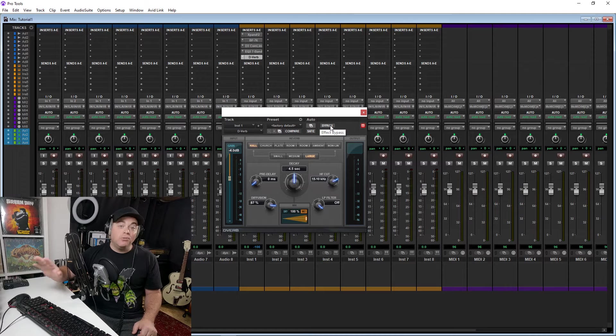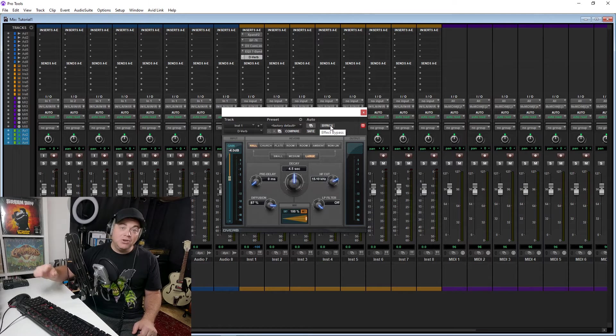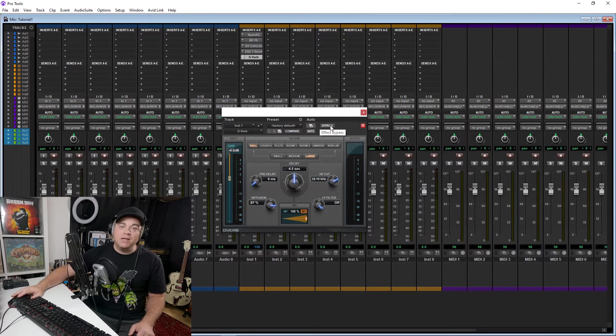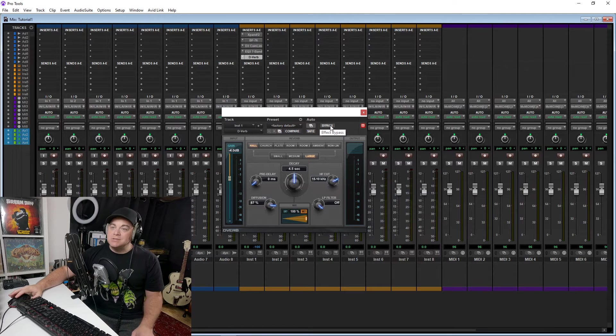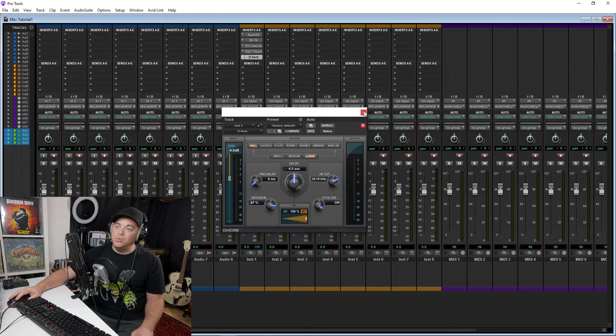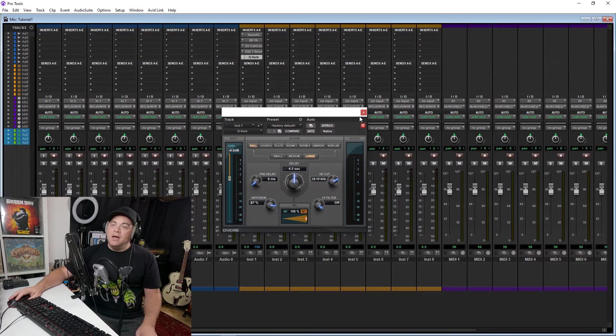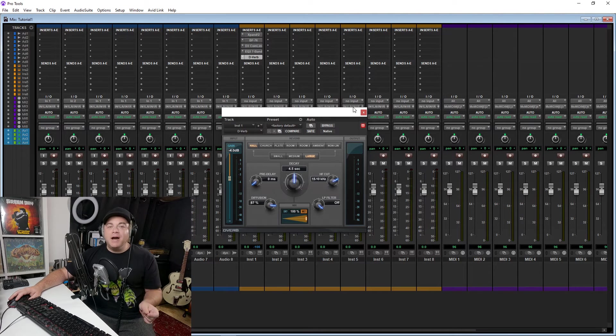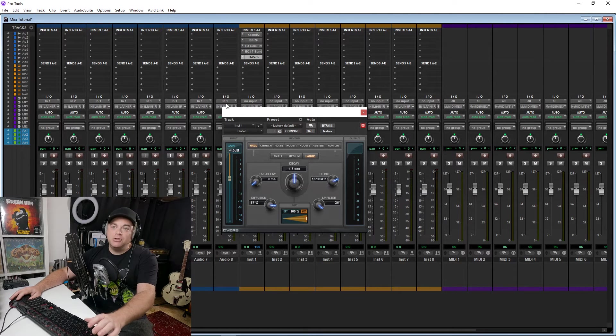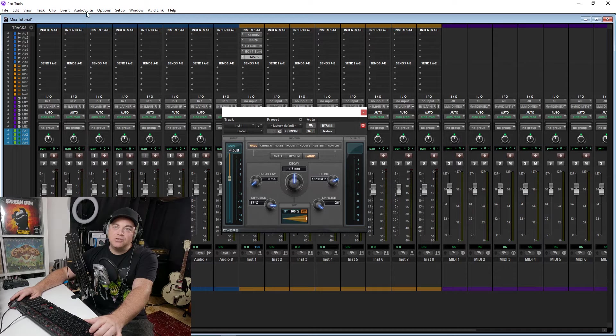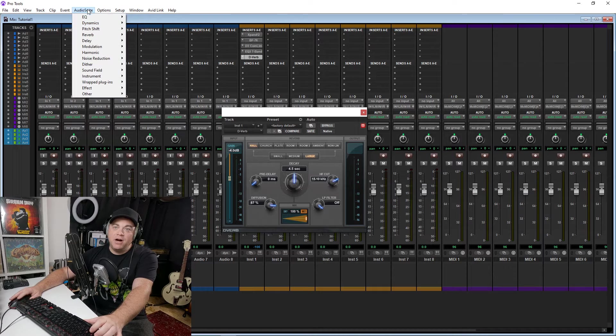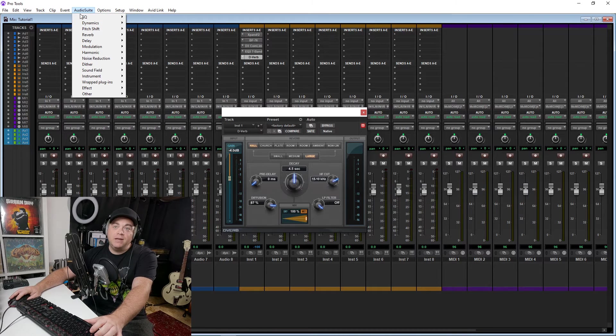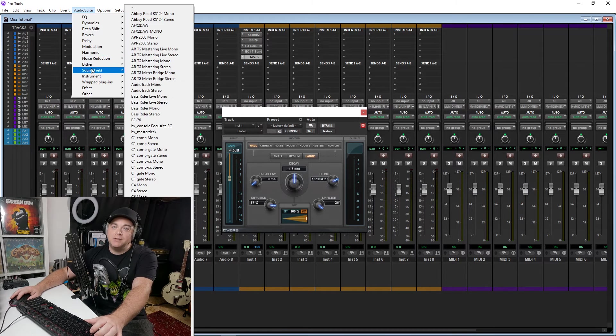And like I said, if you don't like any of these, you can bring in your own third-party AAX plugins if you want to. Also to note, it comes with 19 audio tools, and this includes some of the audio suite effects as well.